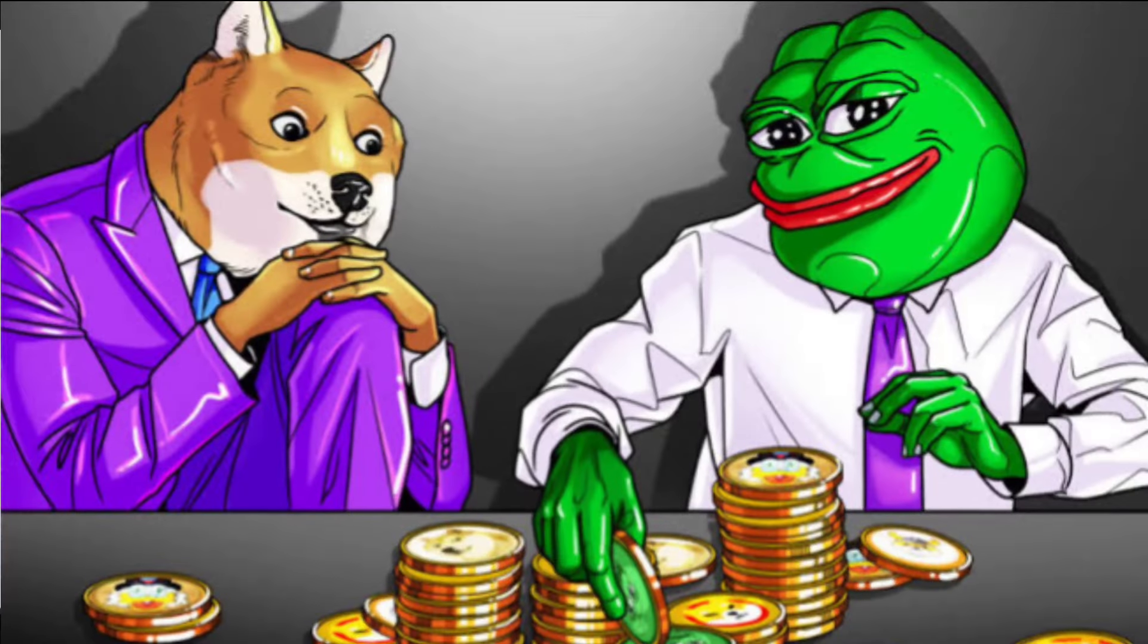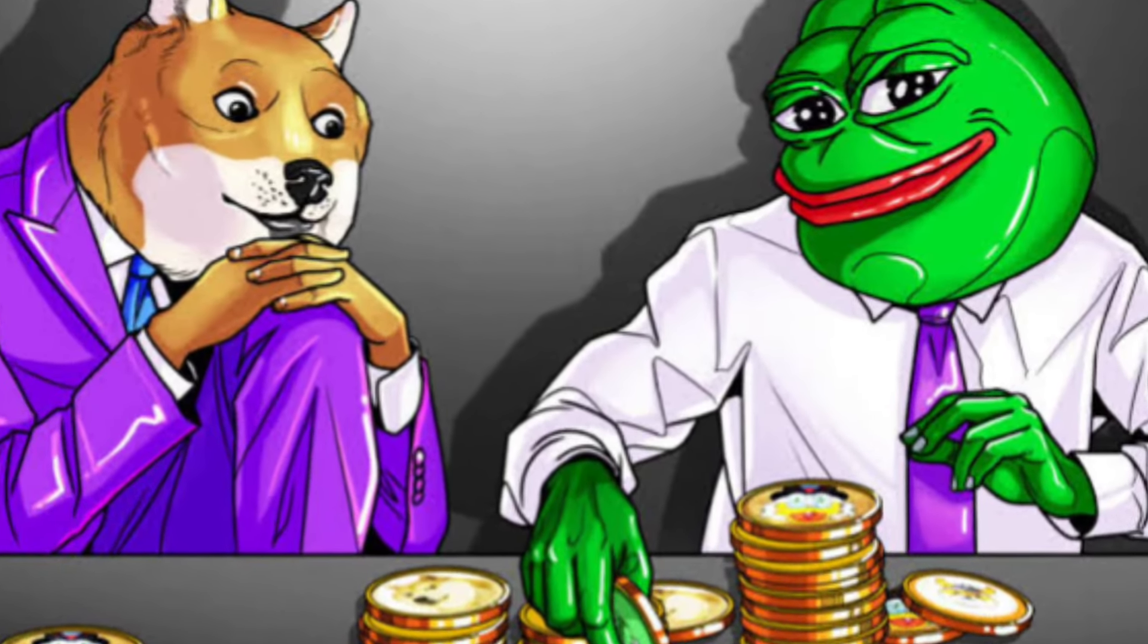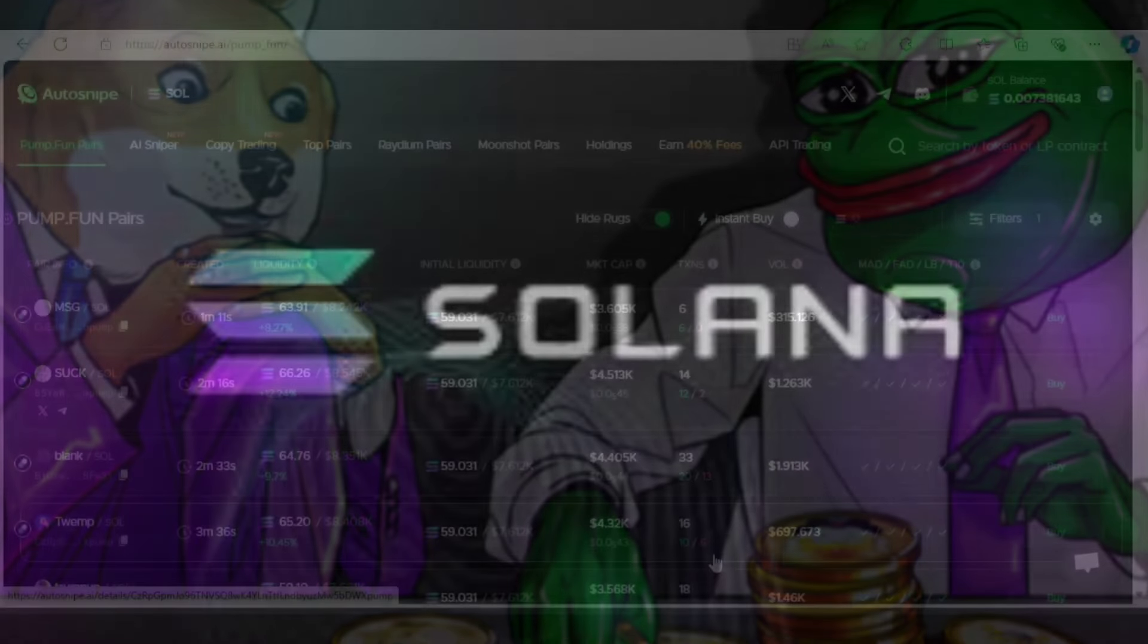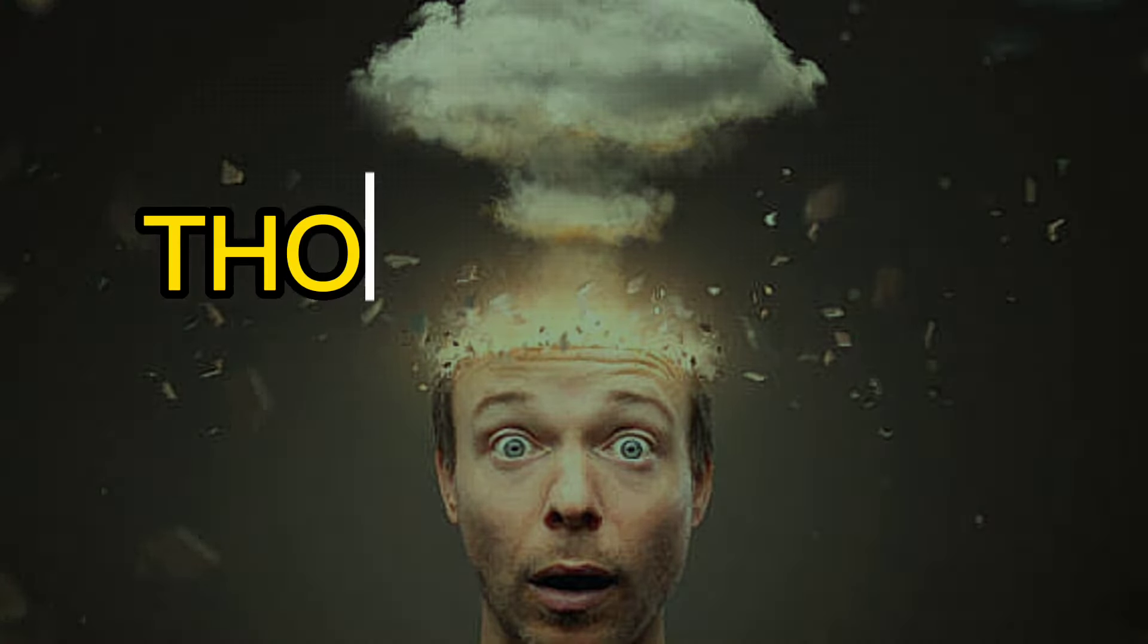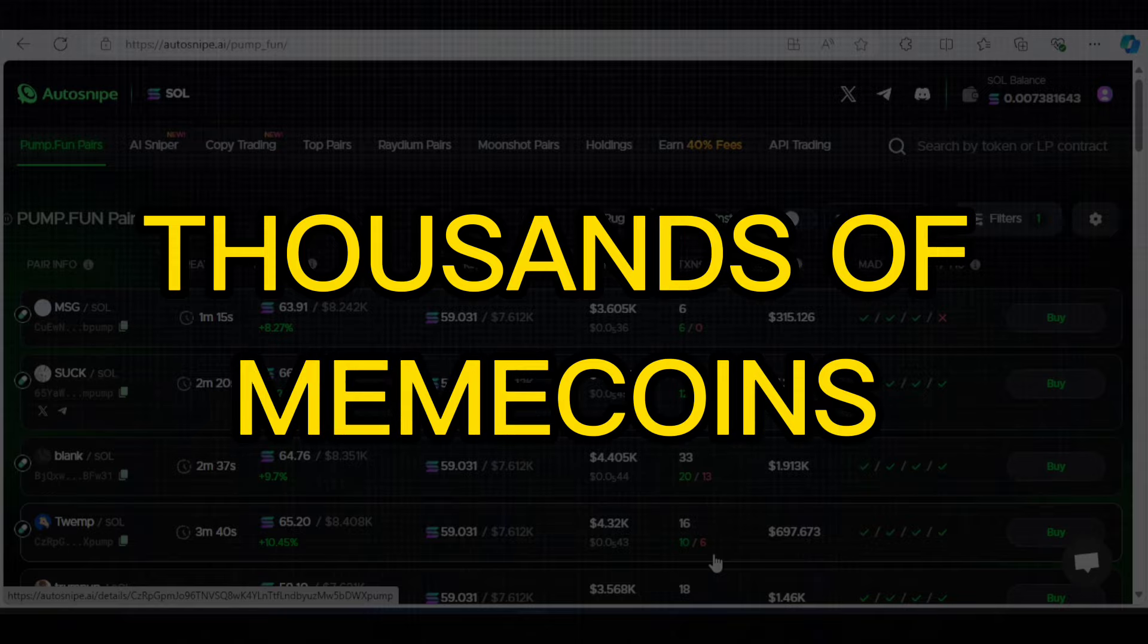Hi guys, as you all know, meme coins are trending right now, especially on the Solana chain. People are going wild and everyday thousands of meme coins are being launched on Solana.